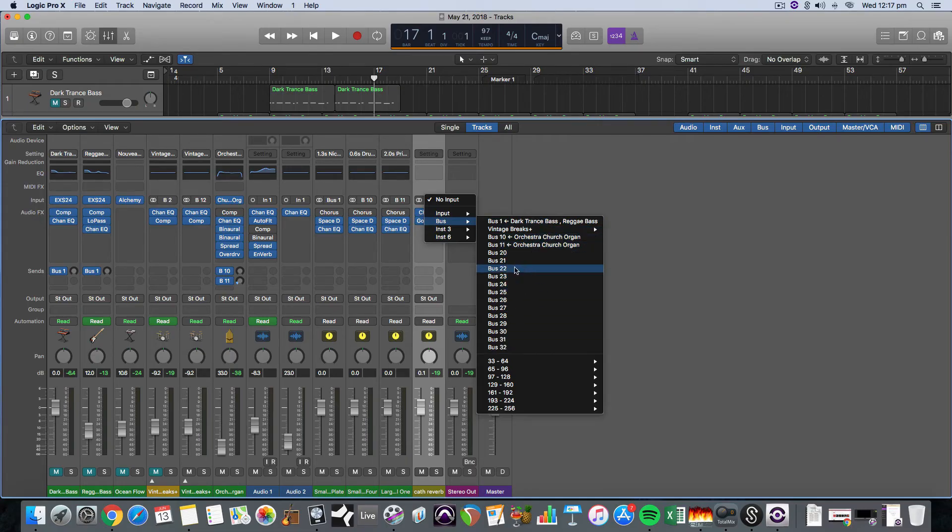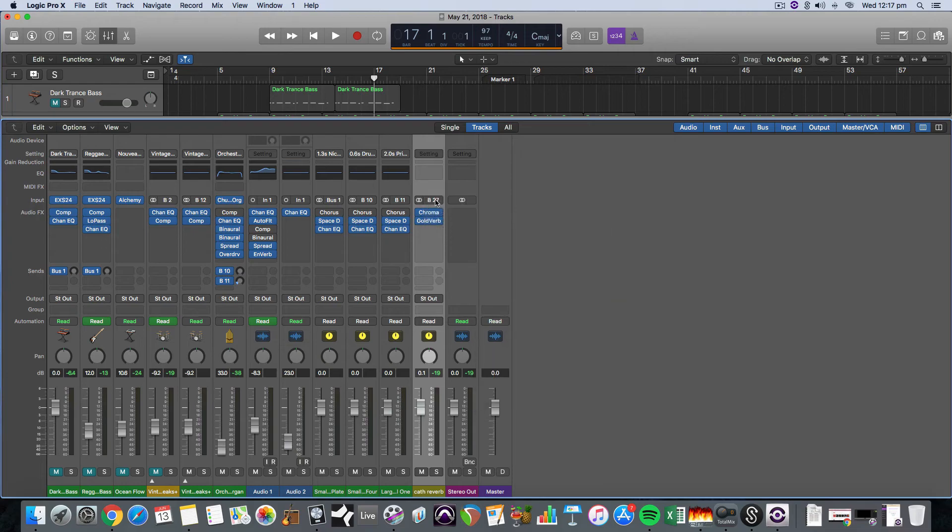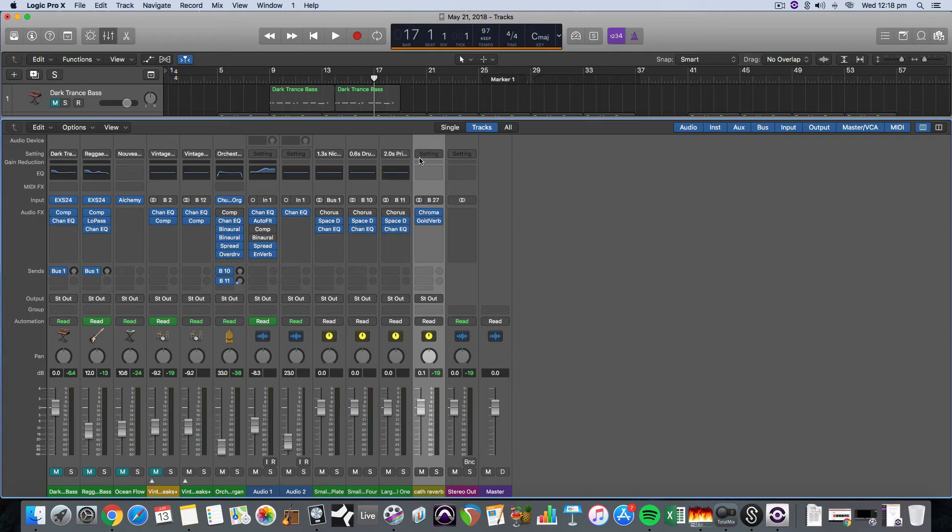So I'm just going to select a totally random one, bus 27, and then you don't have to remember that number because the bus will have this cathedral reverb written next to it. So this effects track is all set up and ready to go.